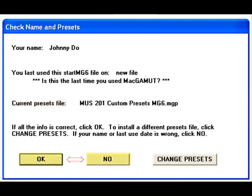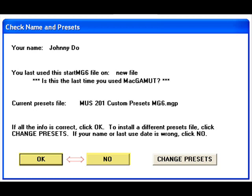Now we have the option to go on by selecting OK, or we can select No and go back to select another StartMG6 file. Why would we want to do that? Well, if any of the information in this window was incorrect, the last thing we want to do is spend hours in a file and have it go to waste. There is no way for you, your instructor, or any of the MacGamut staff to copy work out of one file and paste it into another. So always make sure you are working in the correct file.